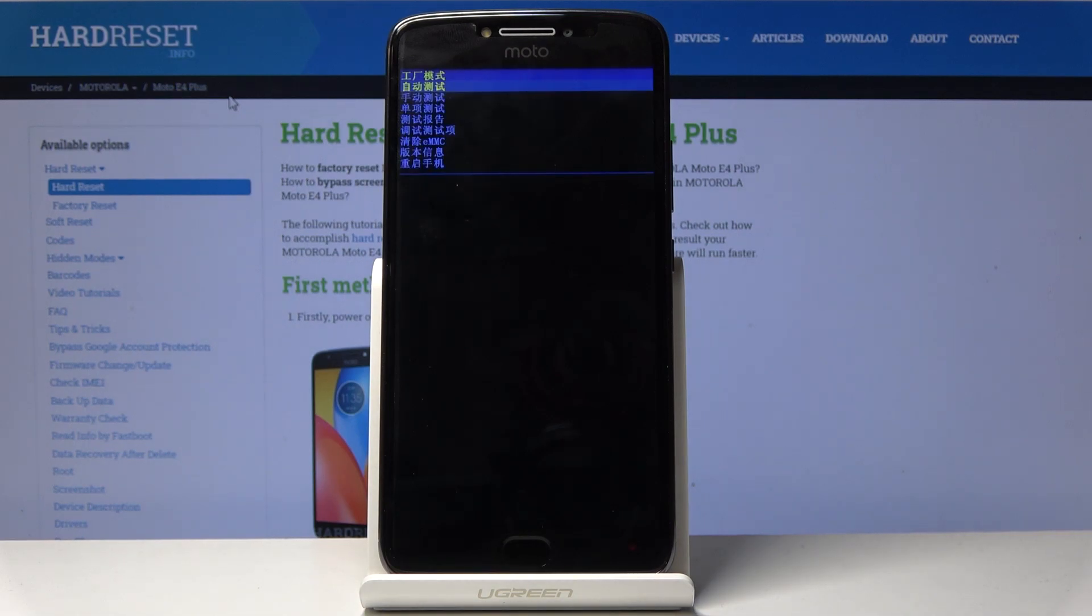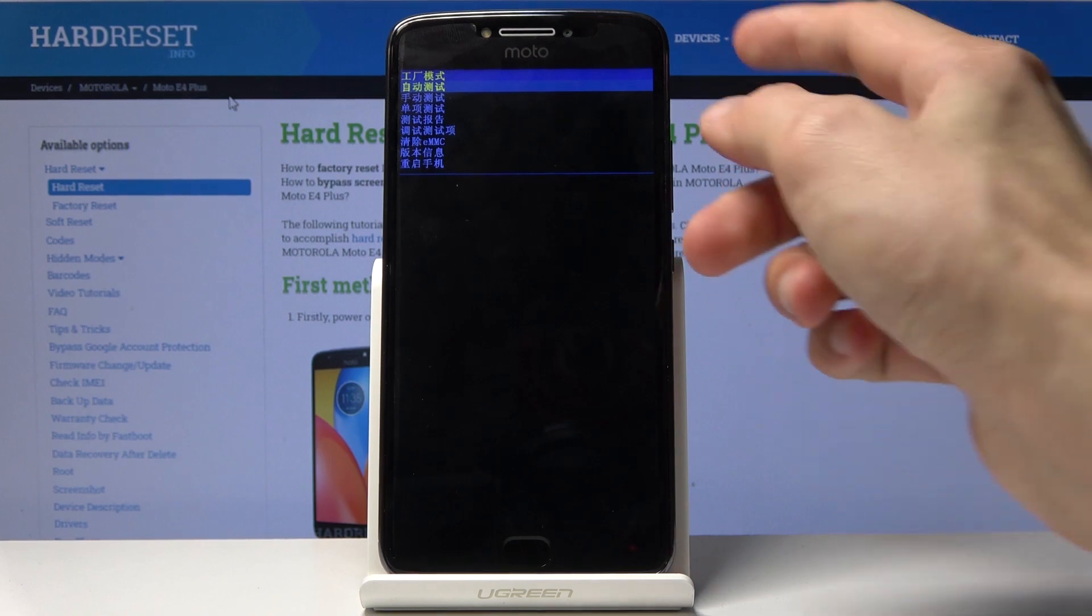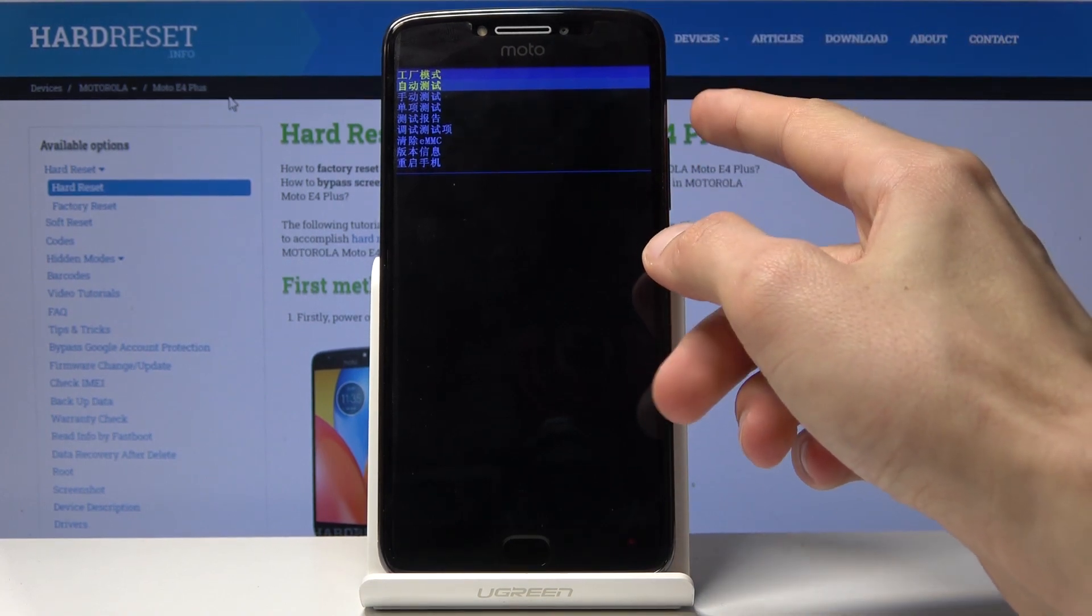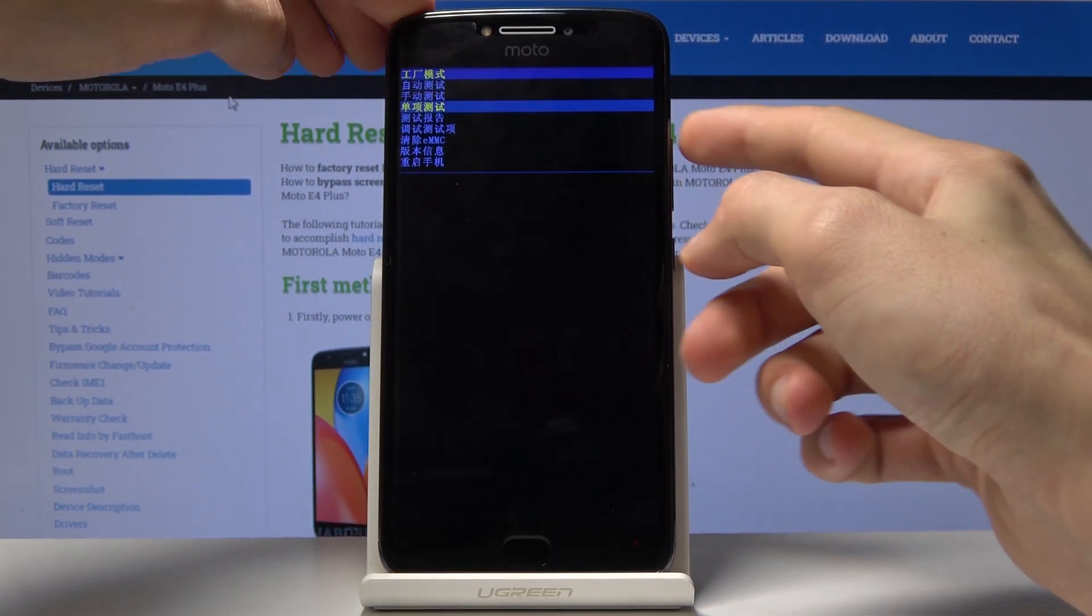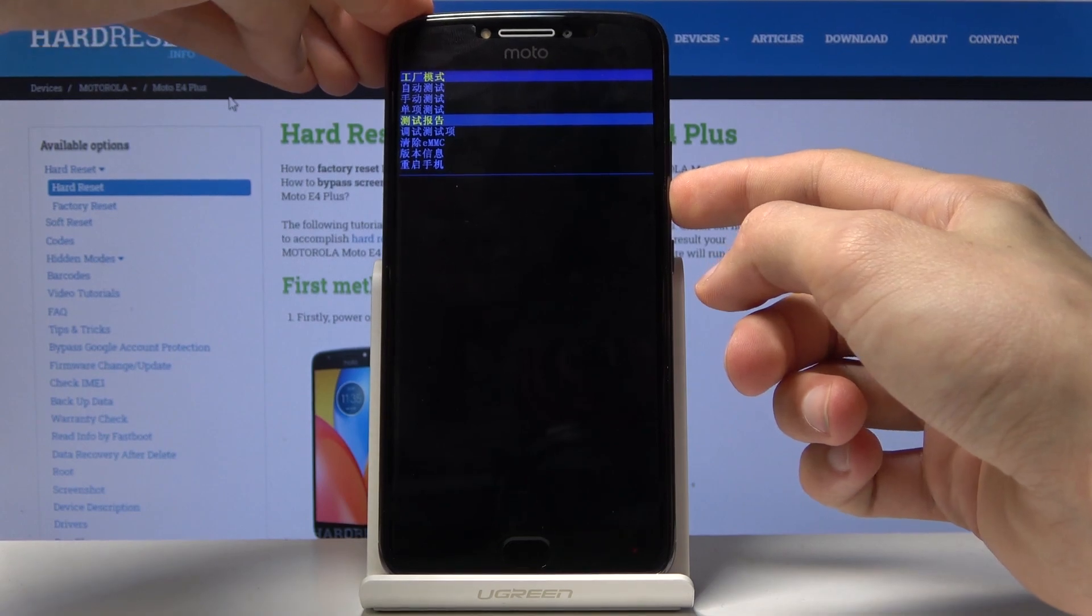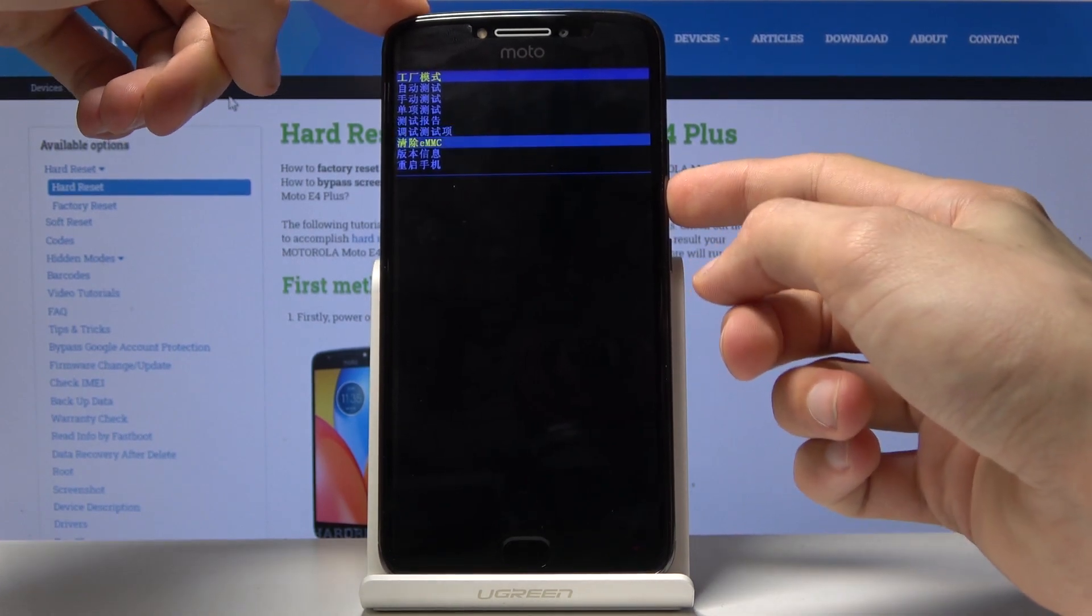And we're now in the factory mode. So, from here, you will use volume keys to navigate or actually only volume down. Volume up doesn't actually do anything.